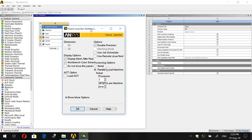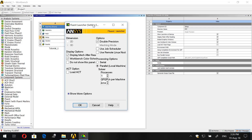For processing options, let's choose parallel. Serial processing is when your system solves using a single solver processor. Parallel processing solves using multiple processes on the same PC or on different machines in a network. In parallel, ANSYS takes advantage of multi-core systems by employing domain decomposition, which divides the simulation model into multiple subdomains. Each subdomain is computed on a separate processor or core, and the multi-processors work in parallel to speed up your calculations. Let's increase the number of processes to four and click OK.